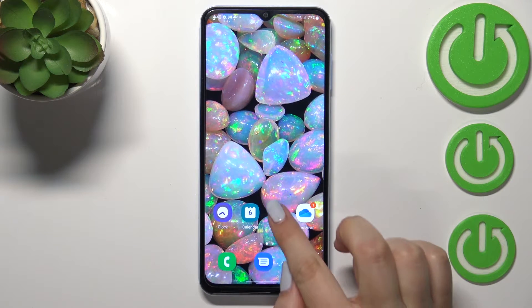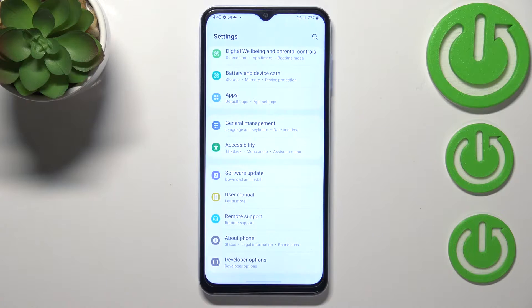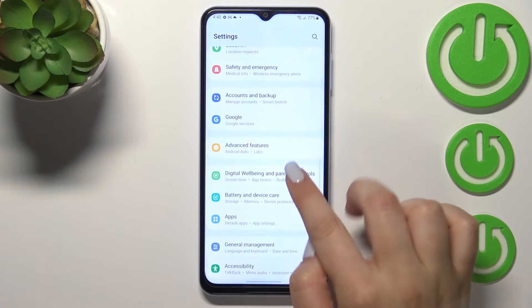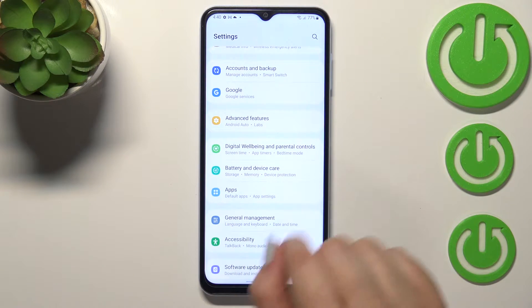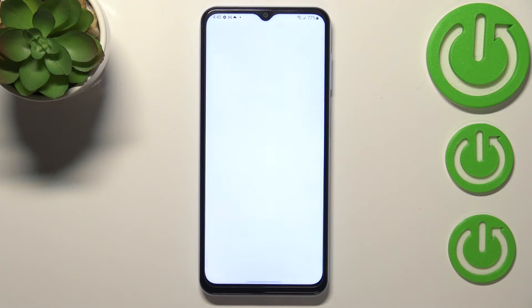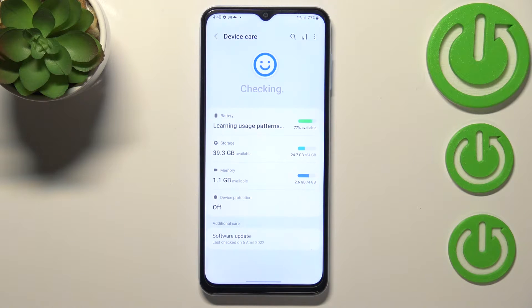First of all, let's enter the Settings, and here we have to scroll until we find Battery and Device Care. Let's tap on it.